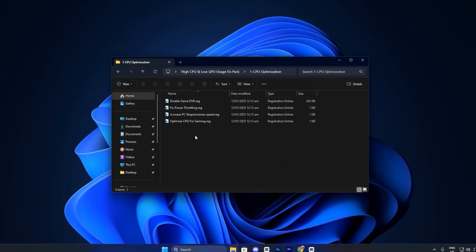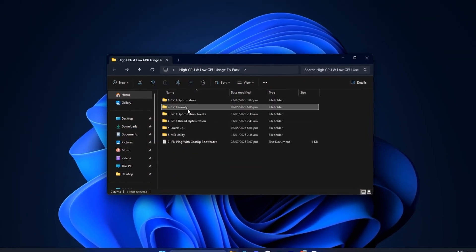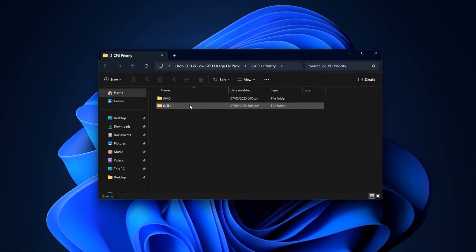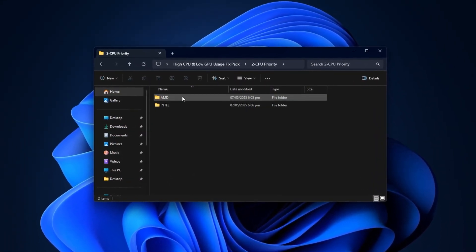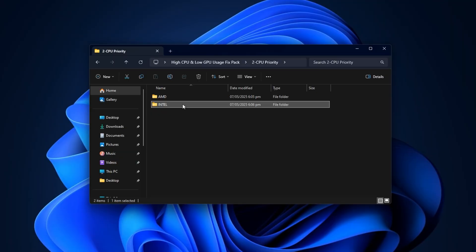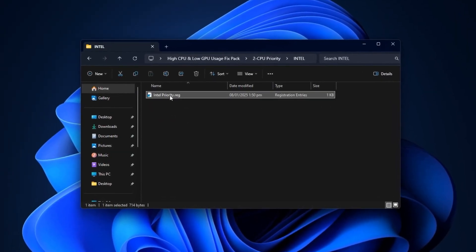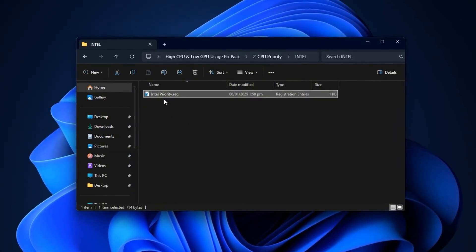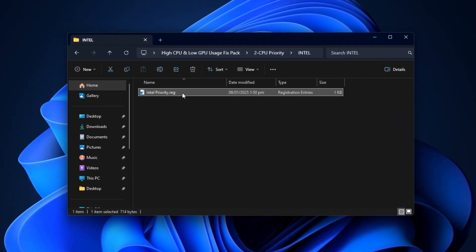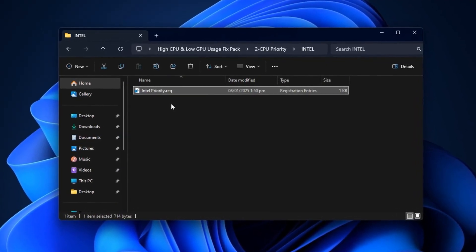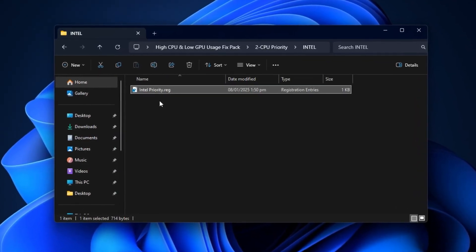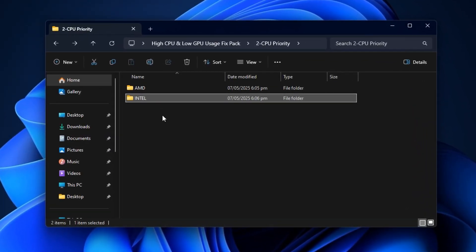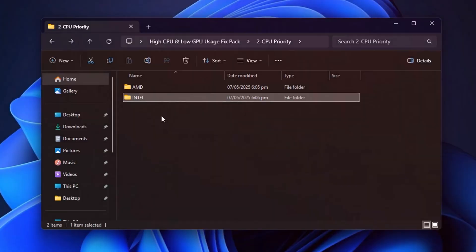Next, move on to the CPU Priority folder, which contains two subfolders for Intel and AMD processors. Open the folder matching your CPU, then run the dedicated optimization file. It automatically prioritizes real-time gaming processes and reduces unnecessary CPU pressure from background services.